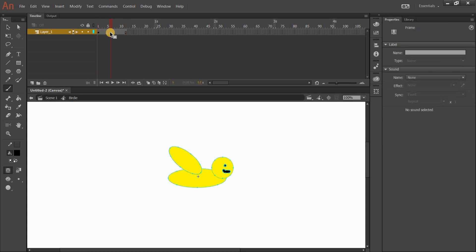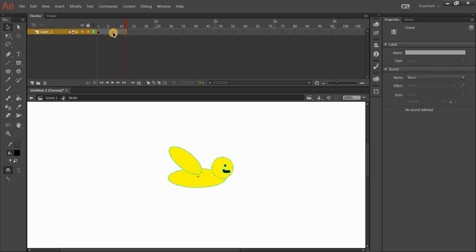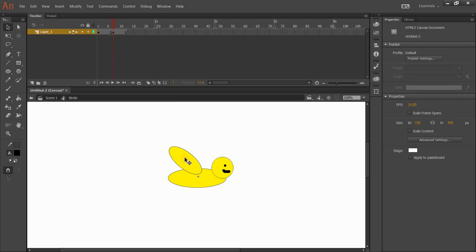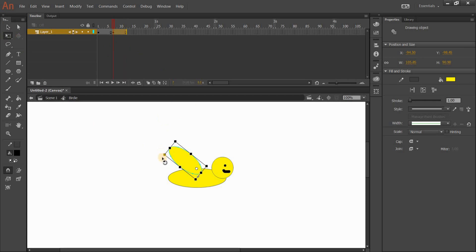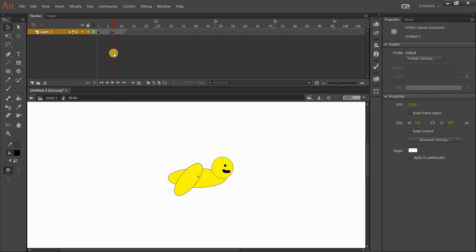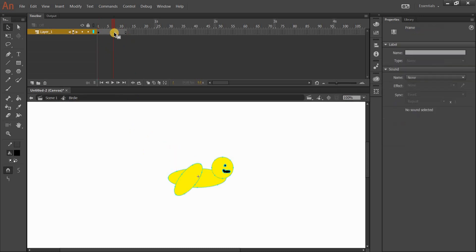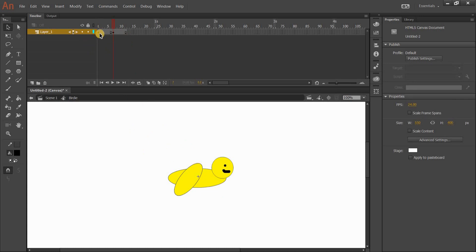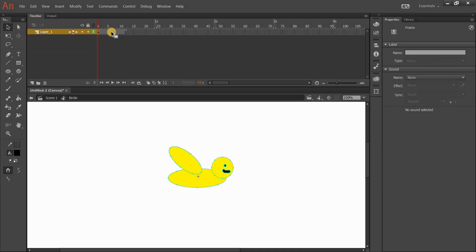I want frames 1 to 6 to be with the wings up, and 7 to 12 to be with the wings down. On frame 7, when I want my animation to change, I right-click and go Insert Keyframe. Now I've got a keyframe on frame 1 running out to 6, and a new keyframe on frame 7 going out to 12. On frame 7, I'll use my Free Transform tool and rotate the wing down. So 1 to 6 looks like wings up, and 7 to 12 looks like wings down.